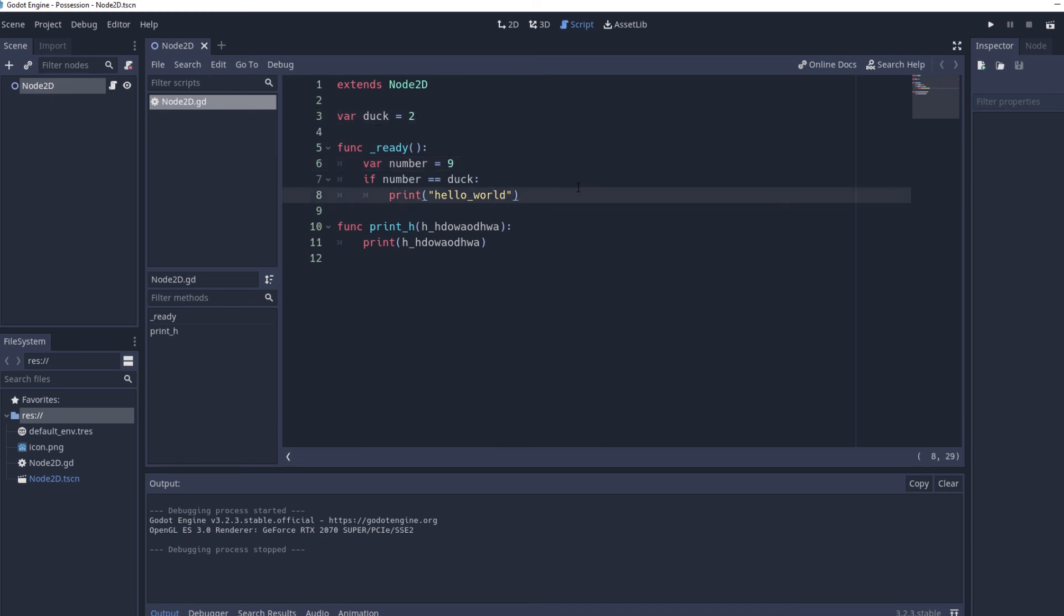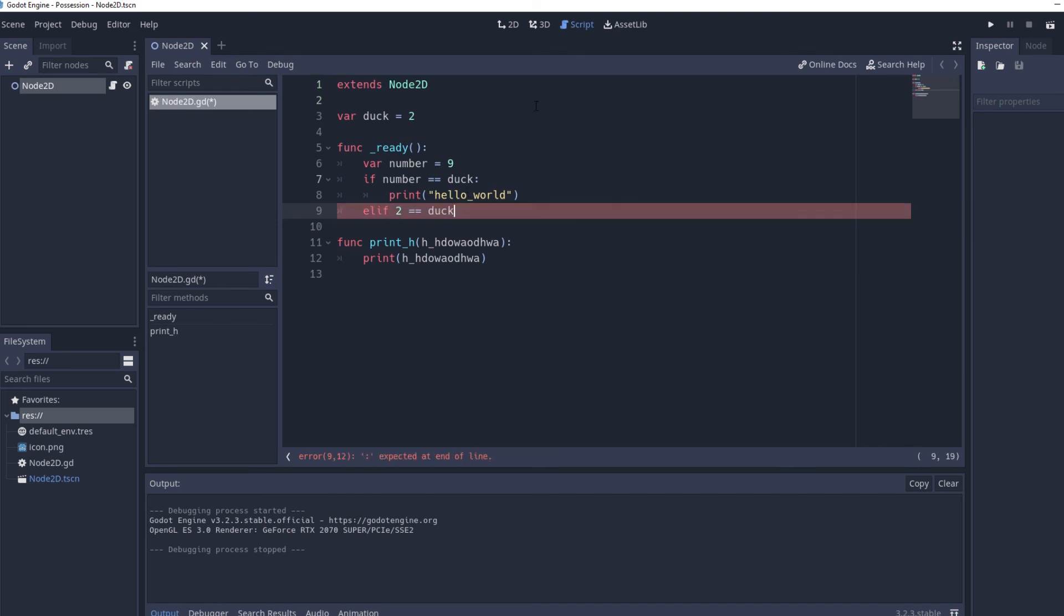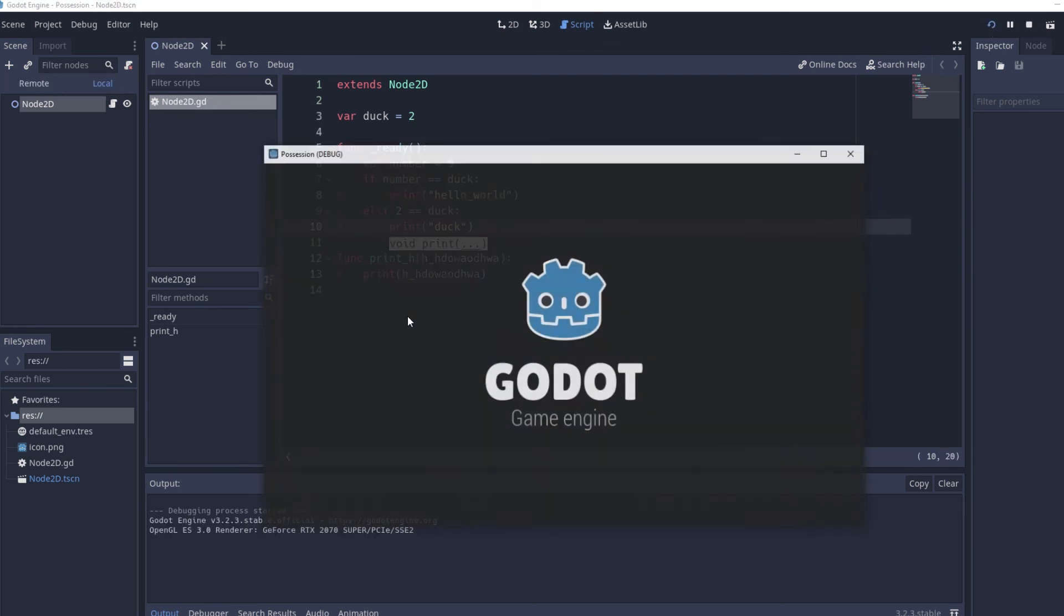Then something else we can do is we can do elif statements so basically if the first if statement is not true so nine isn't equal to two and it wants to check if two is equal to duck which is equal to two so it will be true then we can print duck. So I'm going to run this and it's going to print duck. But if we change duck to three then what's going to happen is we're not going to get duck.